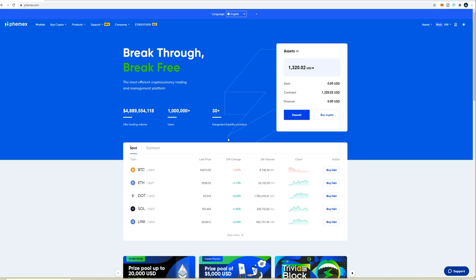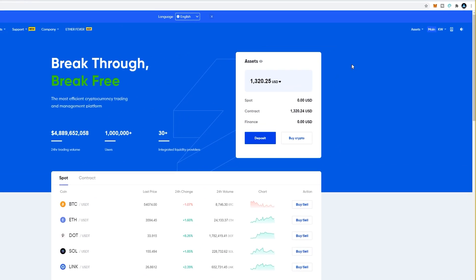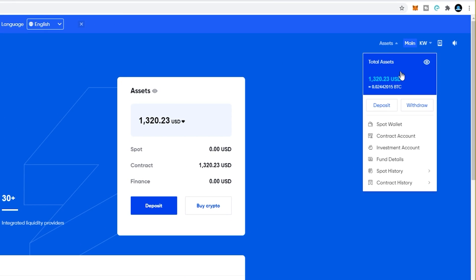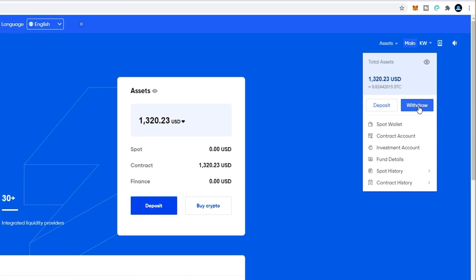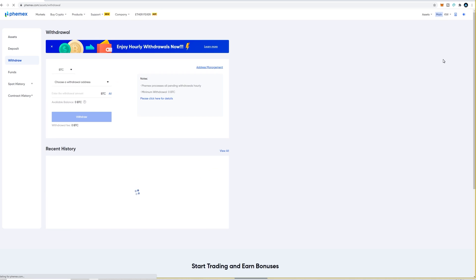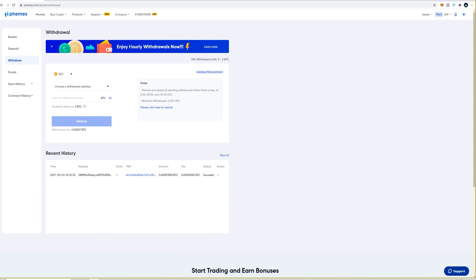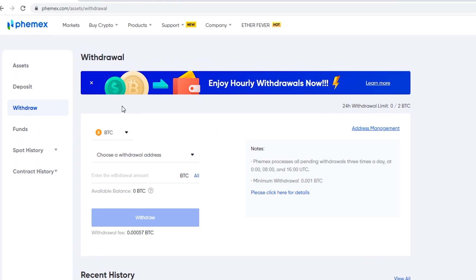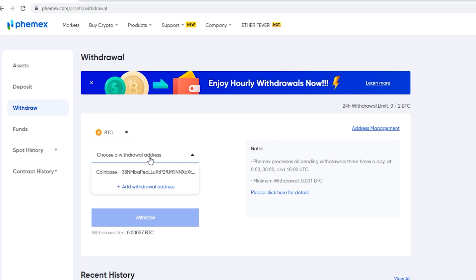To make a withdrawal, come up to Assets on the top right-hand side of your screen and from the drop-down menu click on Withdraw. This will bring you to the withdrawal page. The first thing you'll have to do is add a withdrawal address — click where it says Choose a Withdrawal Address, then click on Add Withdrawal Address.